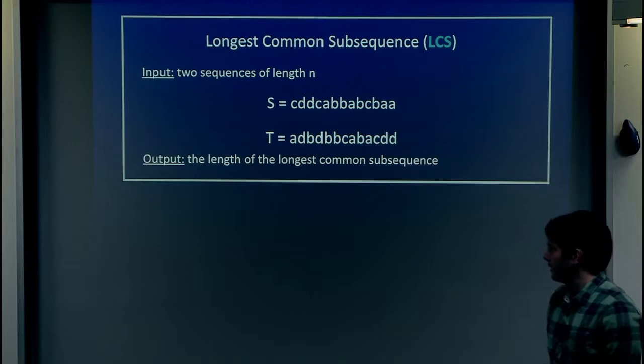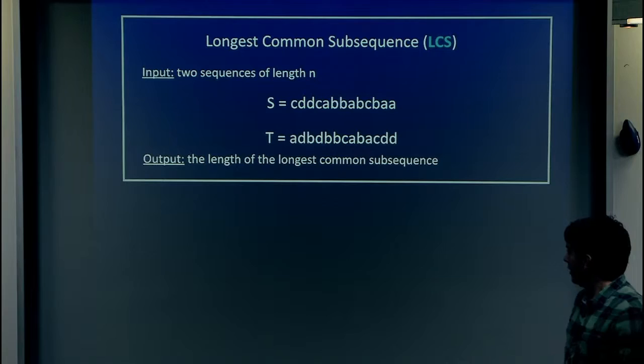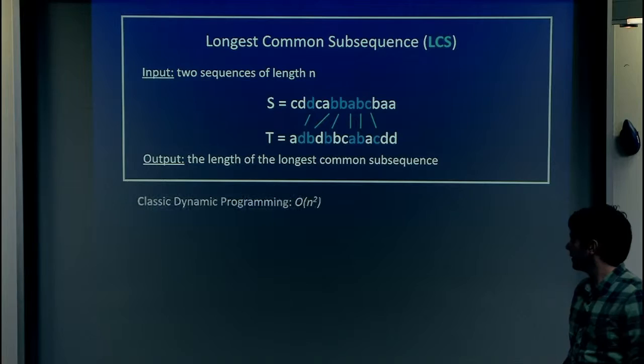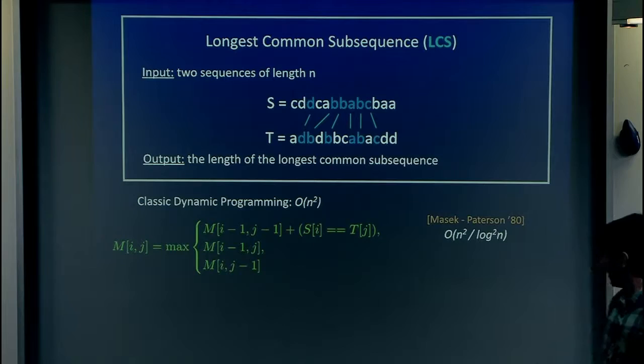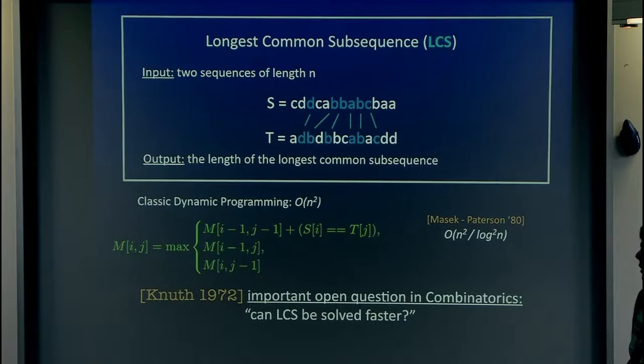The main problem I'll be talking about for most of the talk is LCS — the Longest Common Subsequence. Very basic and simple: you have two strings, two sequences of length n, and you ask what is the longest sequence that appears in both of them as a subsequence. You can think of it as a matching problem, trying to find the maximum matching between the two strings. In undergrad, you've all seen an n-squared time algorithm. It's known how to shave a log-squared factor, but this is the best known, and a very important question is can you do better?